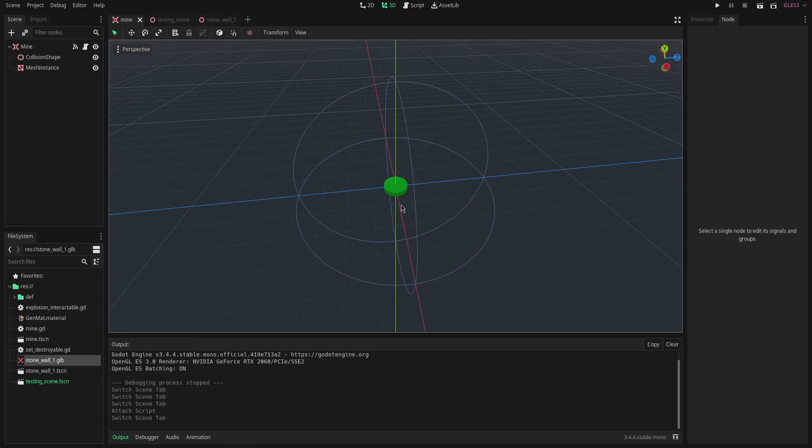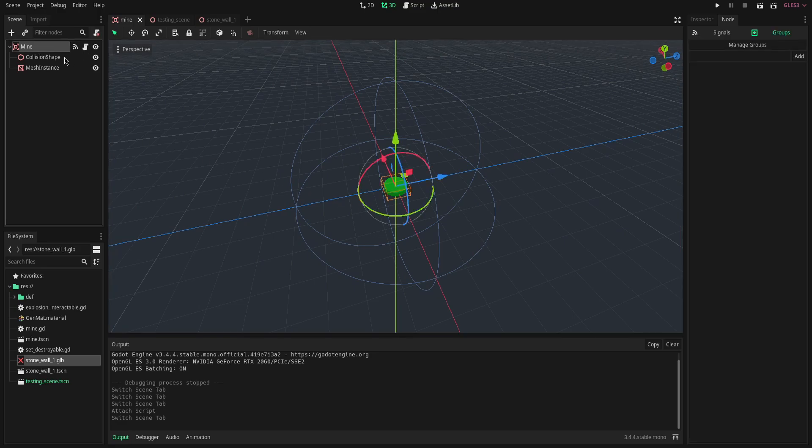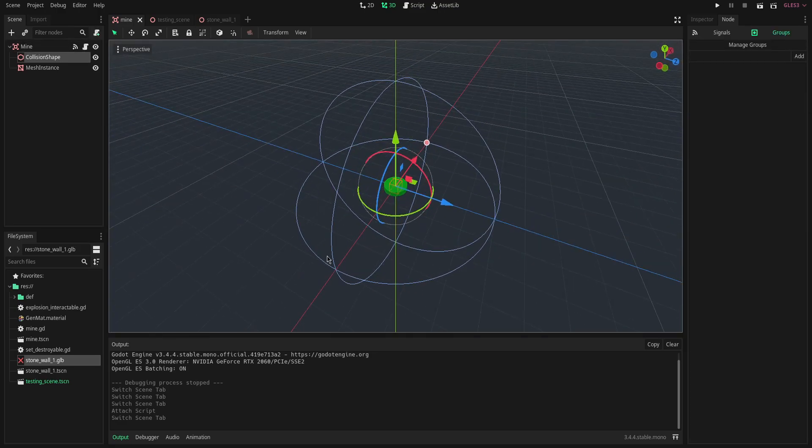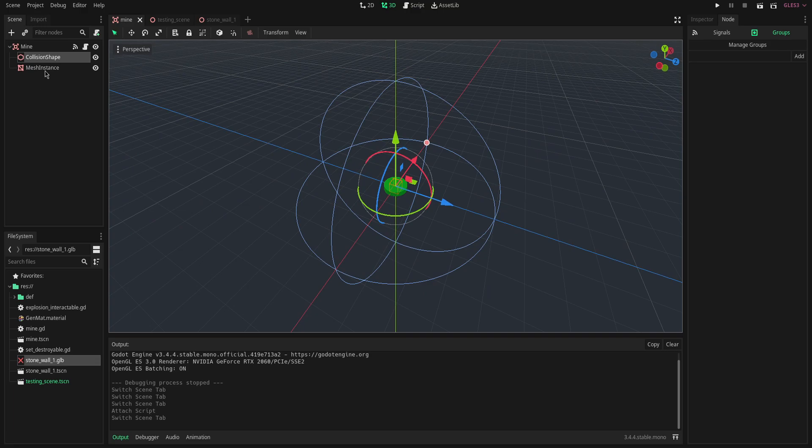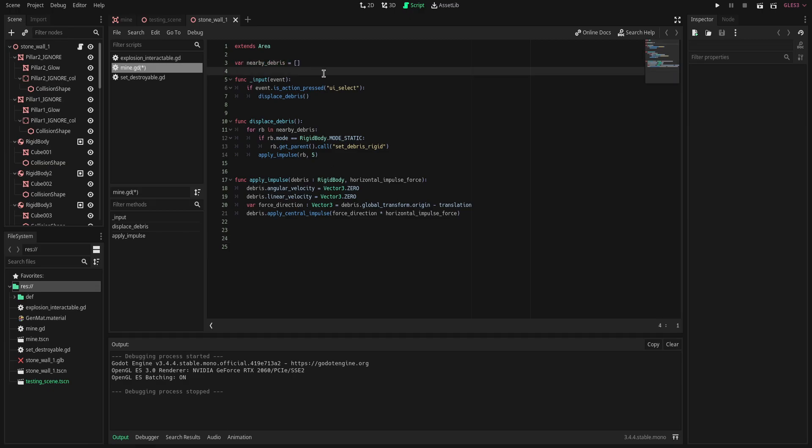So here is my mine scene. All this really is is an area node, collision shape to detect all the nearby debris, and a mesh instance so I know where it is. So here's our mine script. All that's in here is we have a nearby debris array which is going to contain all of the objects that are nearby our area.